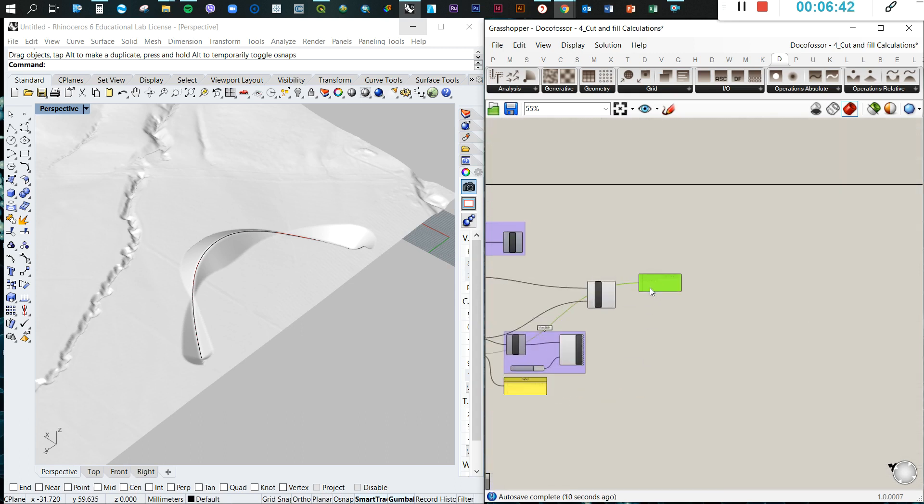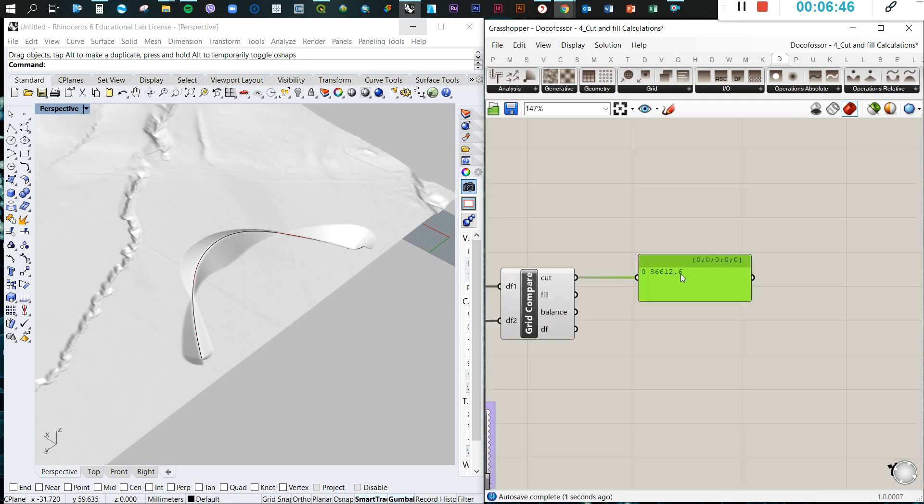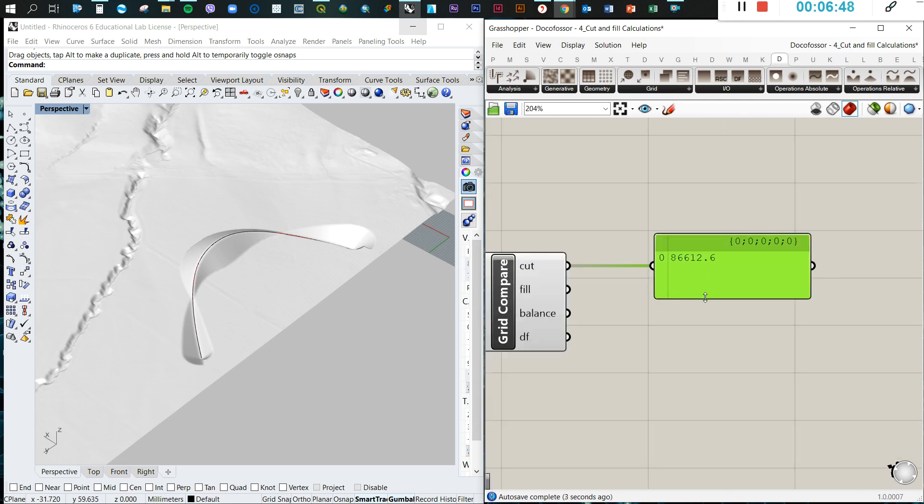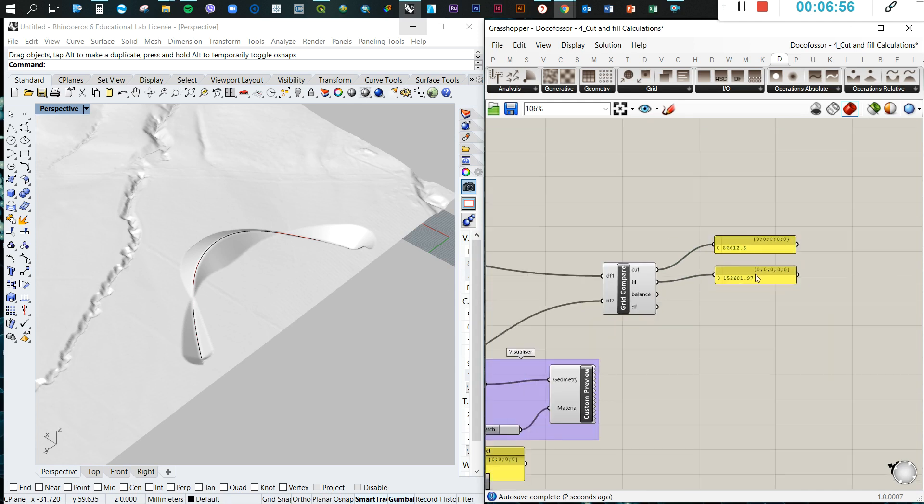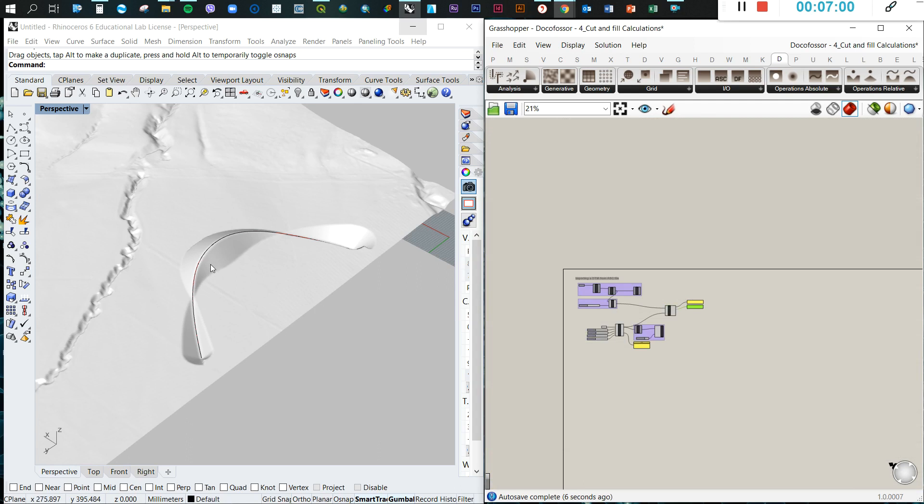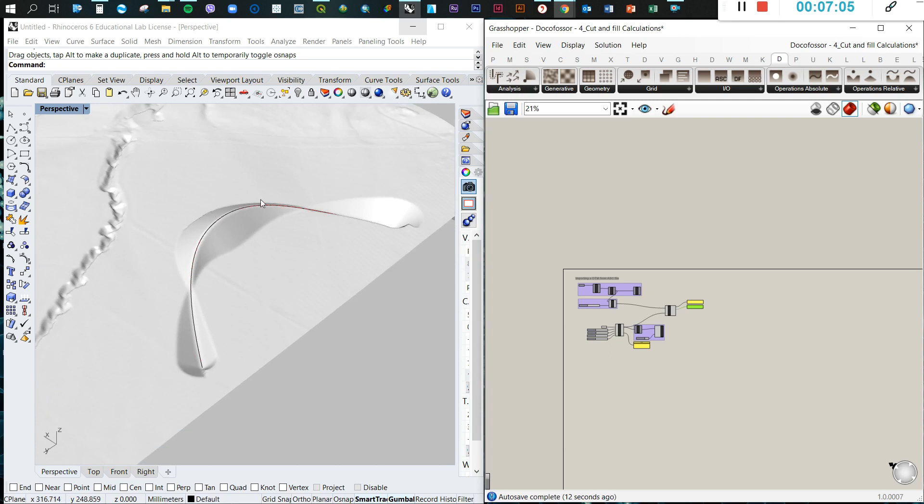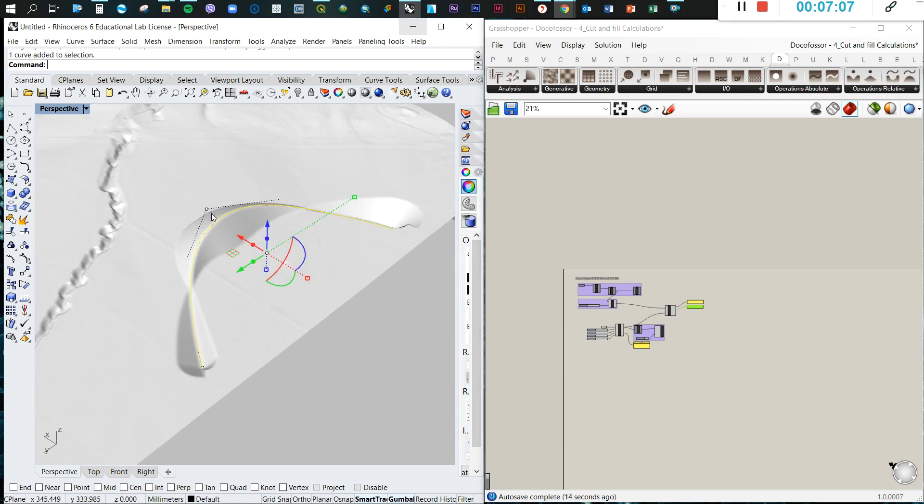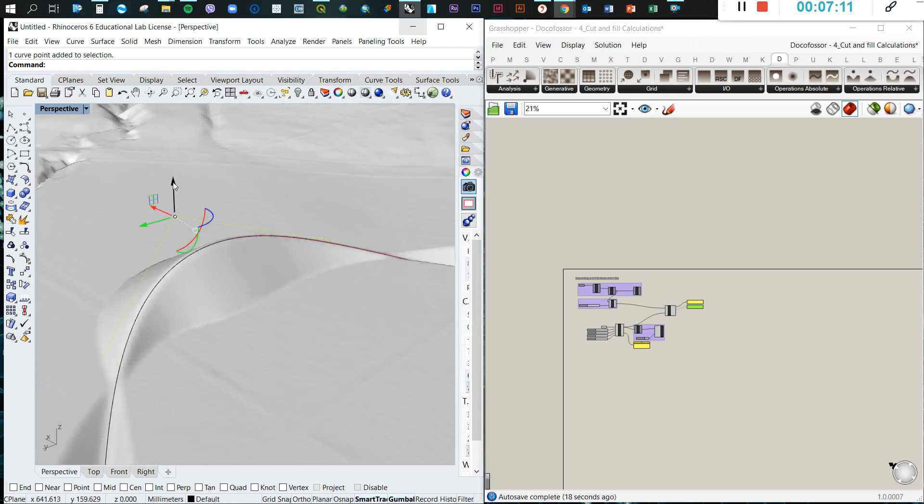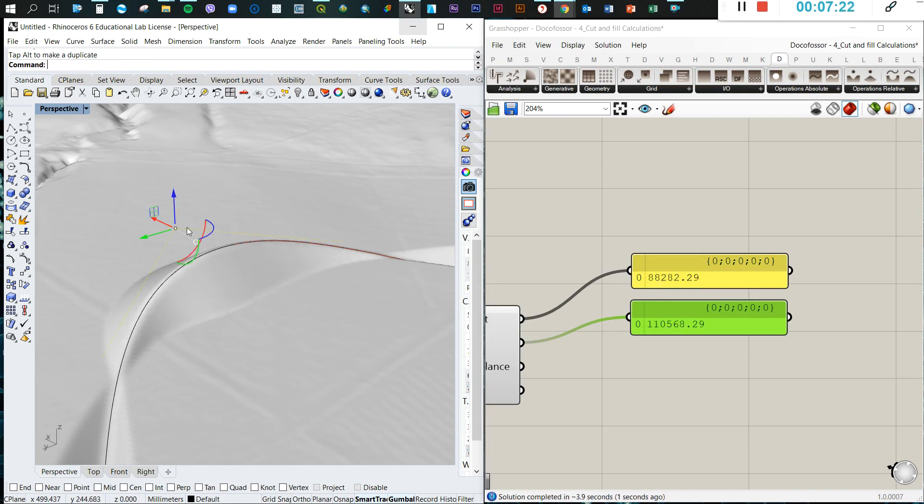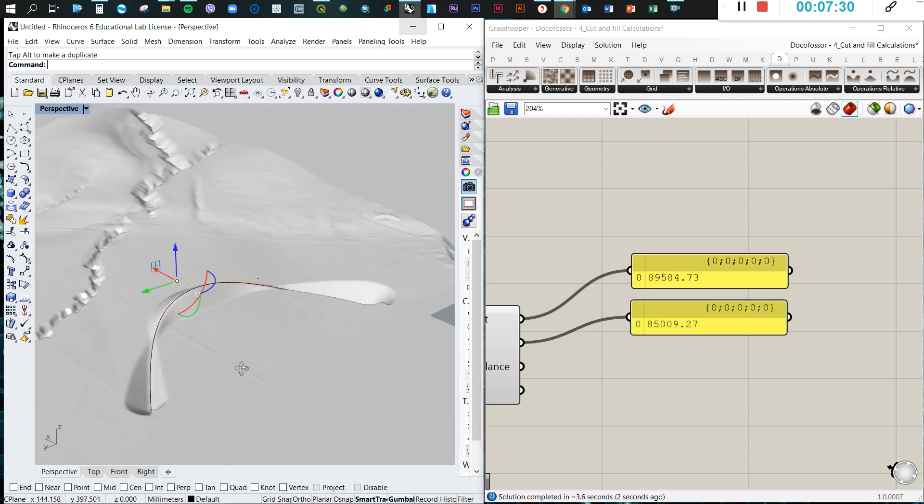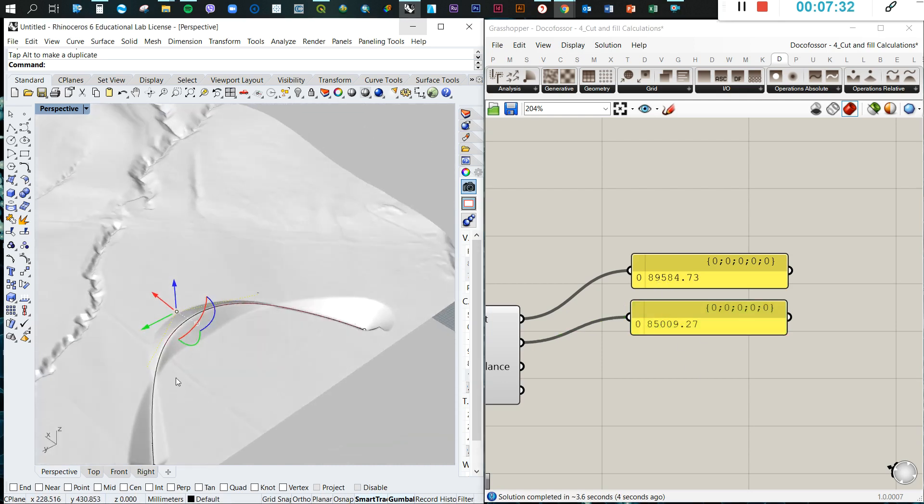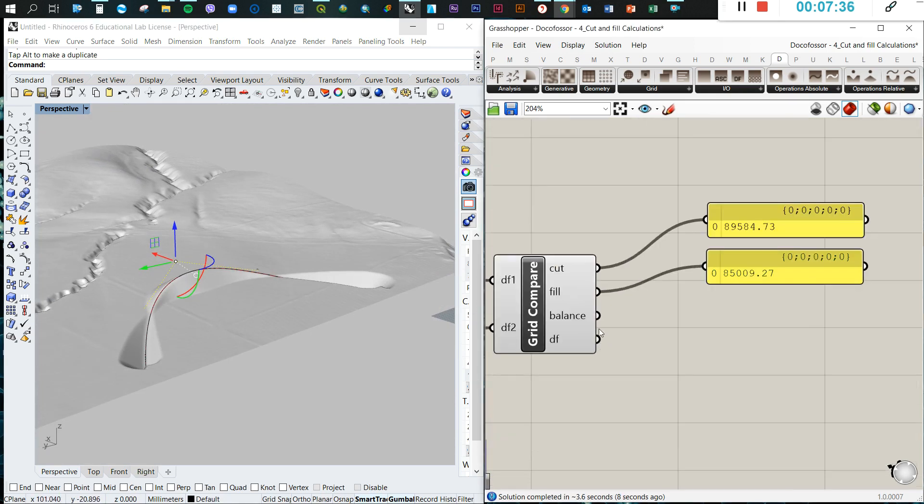We have here different options. We have the panel. Let me copy this panel. So we have here the cut, the amount of material that is cut. Then we will have the fill, so we can calculate how much we are going to compensate. For example, if we want to reduce this or use the same amount of material that we are cutting to fill it, so we will need to change this curve. And these amounts will be equal. So the balance is the difference between both, and we want to reduce this as much as possible to zero.